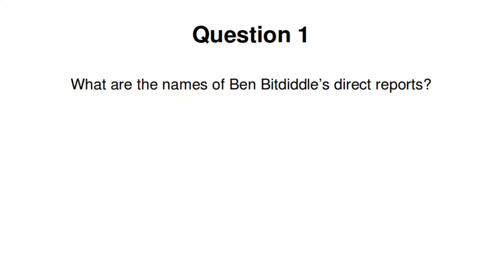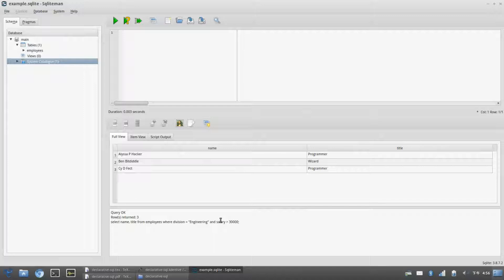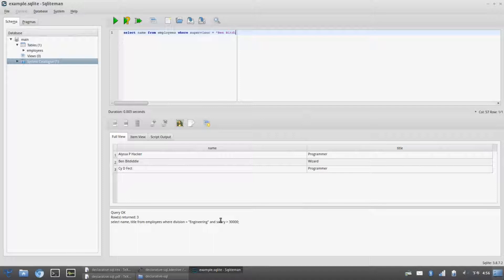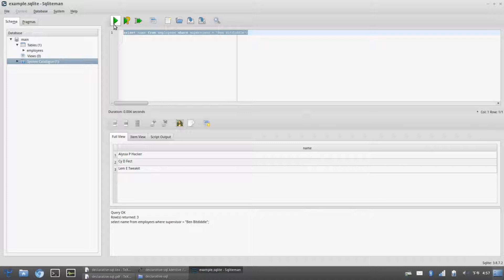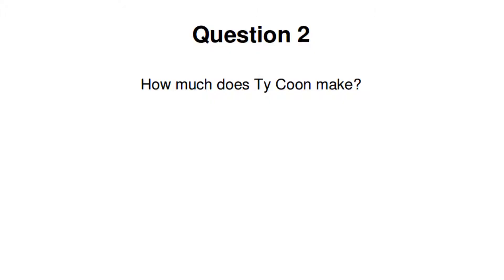With these skills, we can already answer some simple questions, like: what are the names of BenBitdiddle's direct reports? We want to select the names from the employees table, where the employee's supervisor is BenBitdiddle. So as we can see, Alyssa P. Hacker, Cy D. Fect, and others are listed.